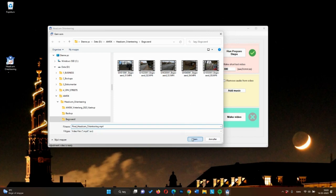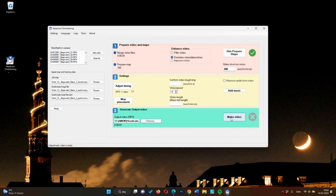Now, all you have to do is press the make video button. And when you get the green check mark, your video is ready. Thank you for watching and for using Headcam Orienteering.